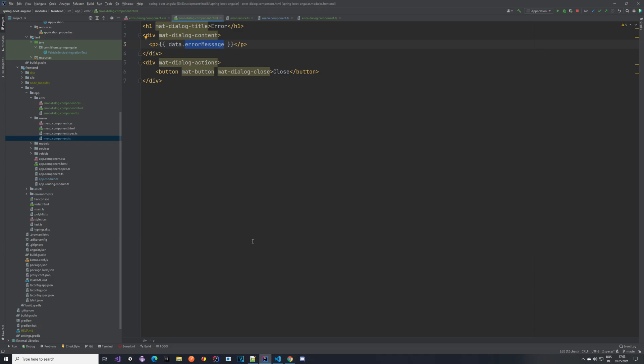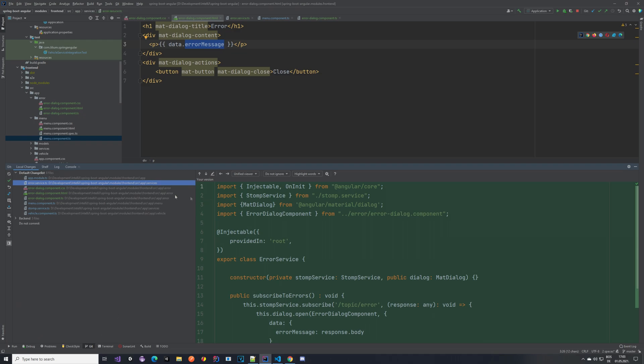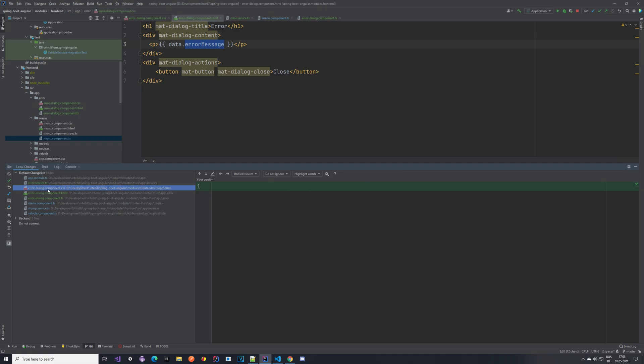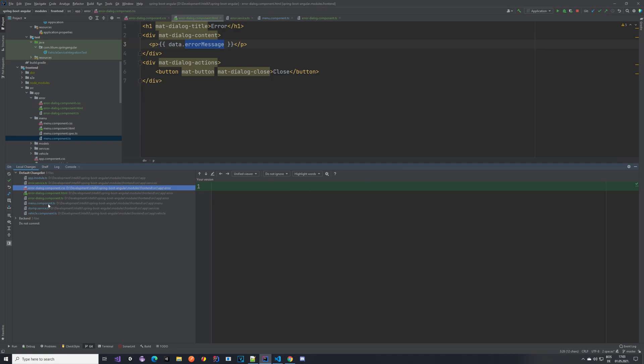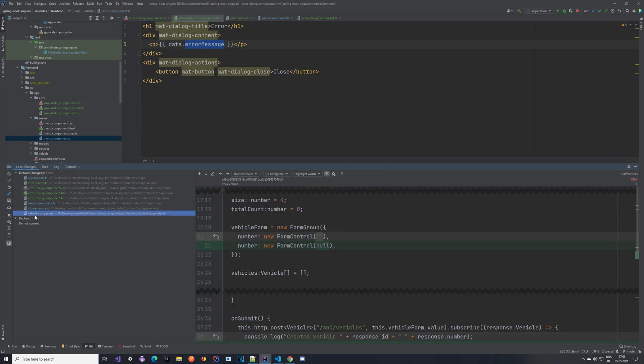And let's take a look at what else did we change. So we covered the app module, we covered error service, we covered the dialog component, the menu component, the vehicle component.